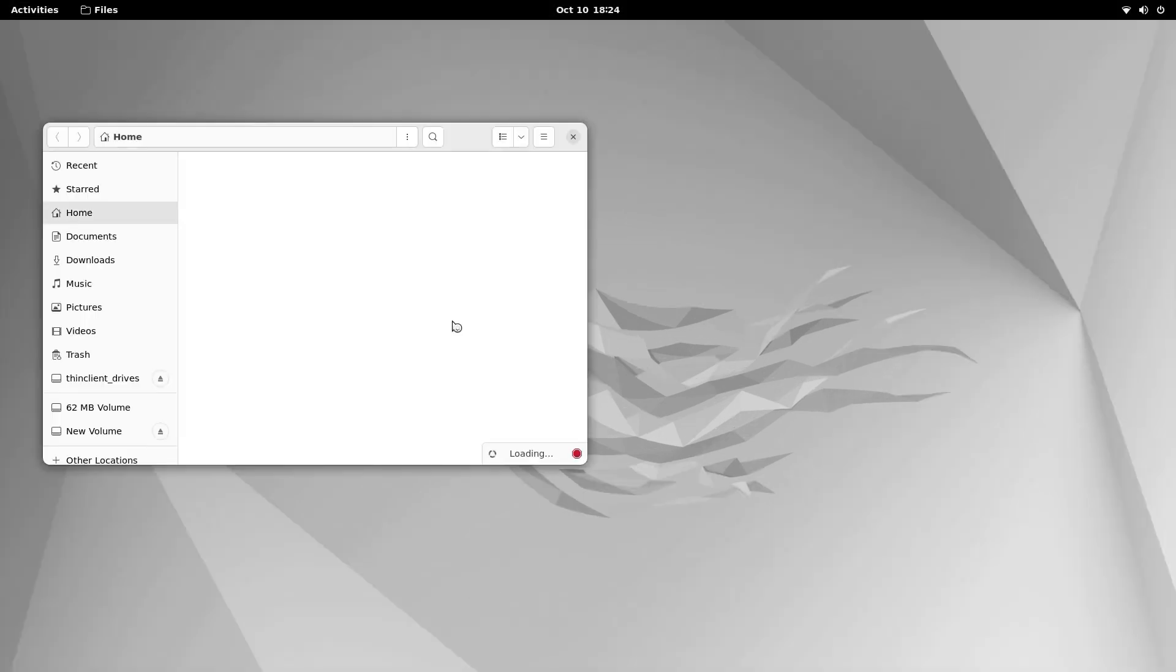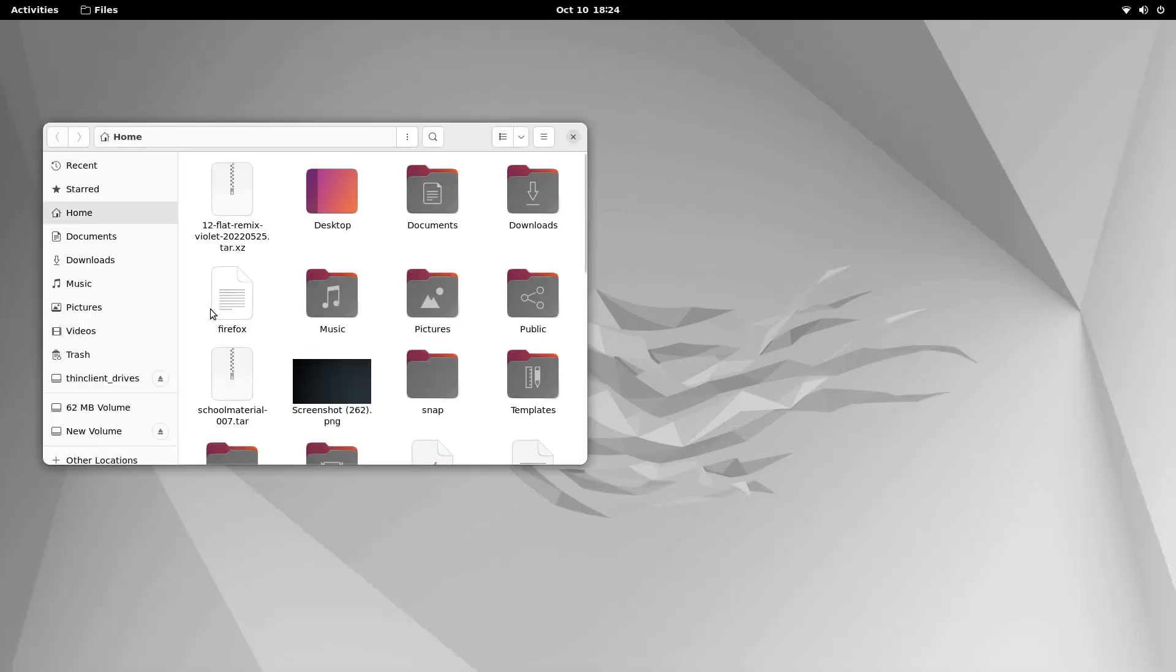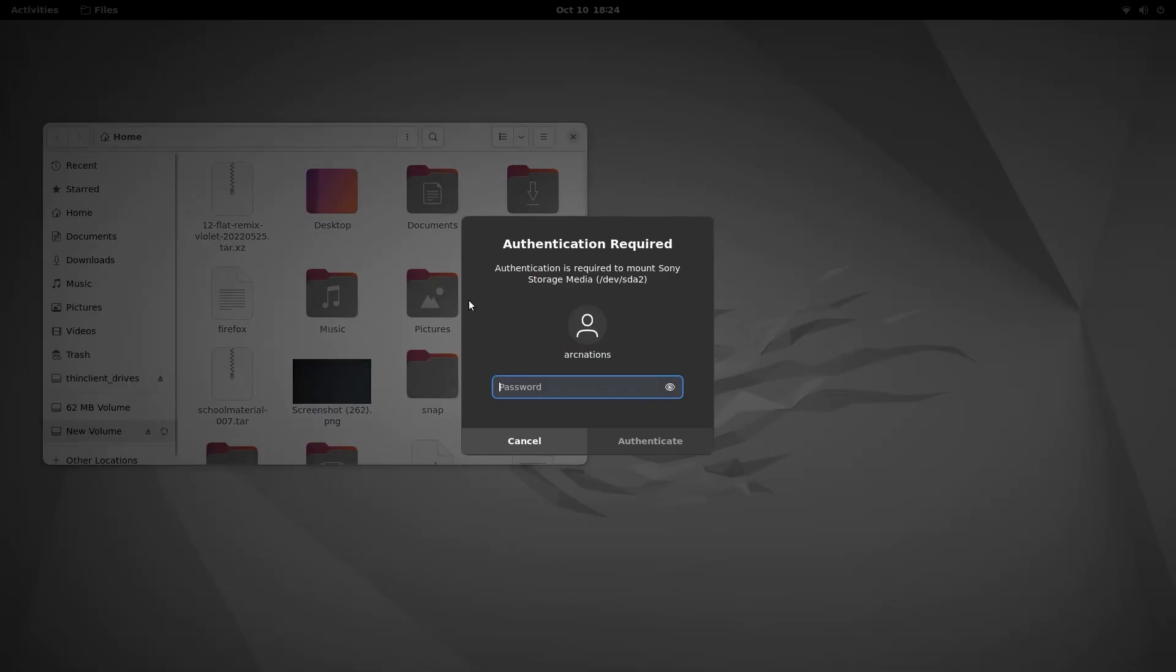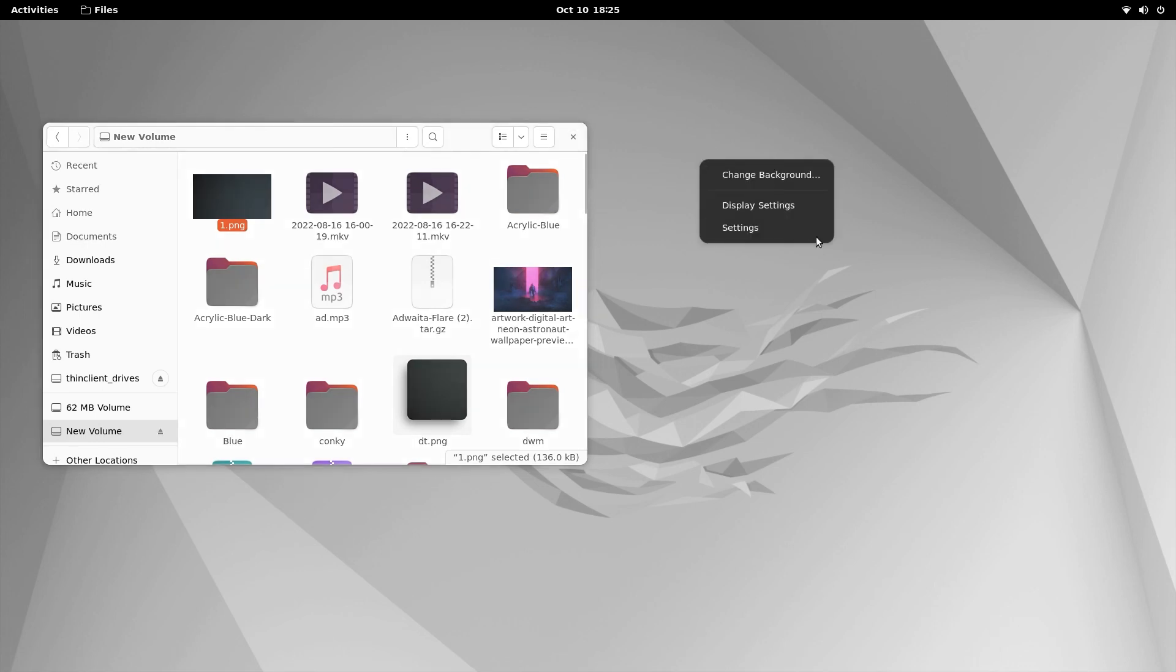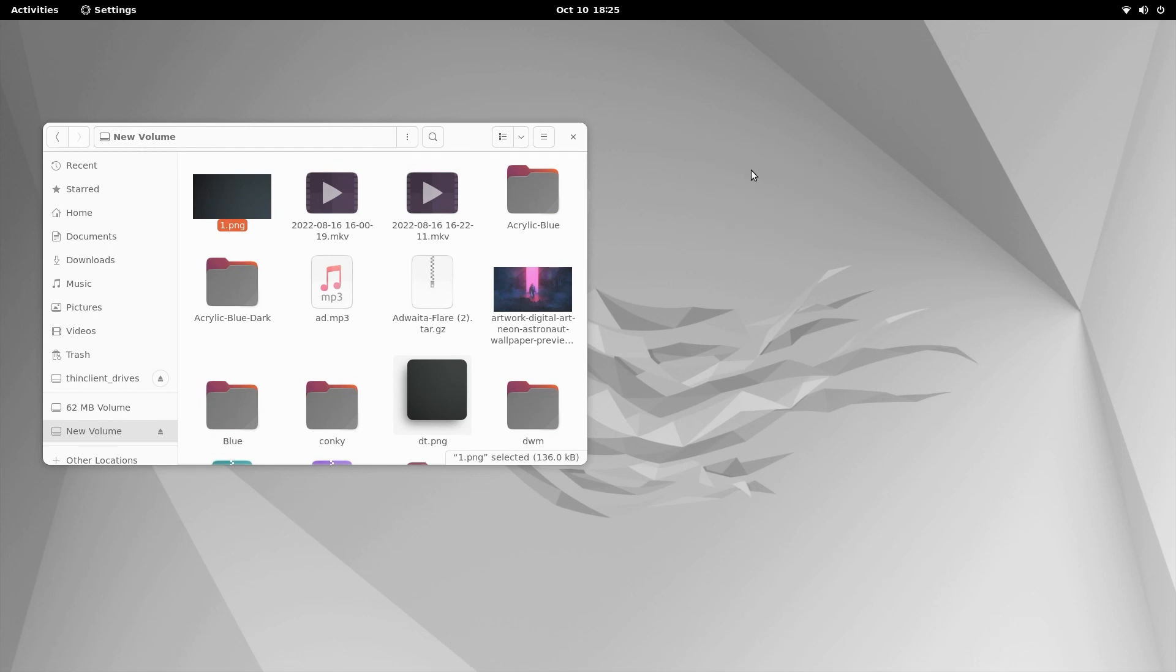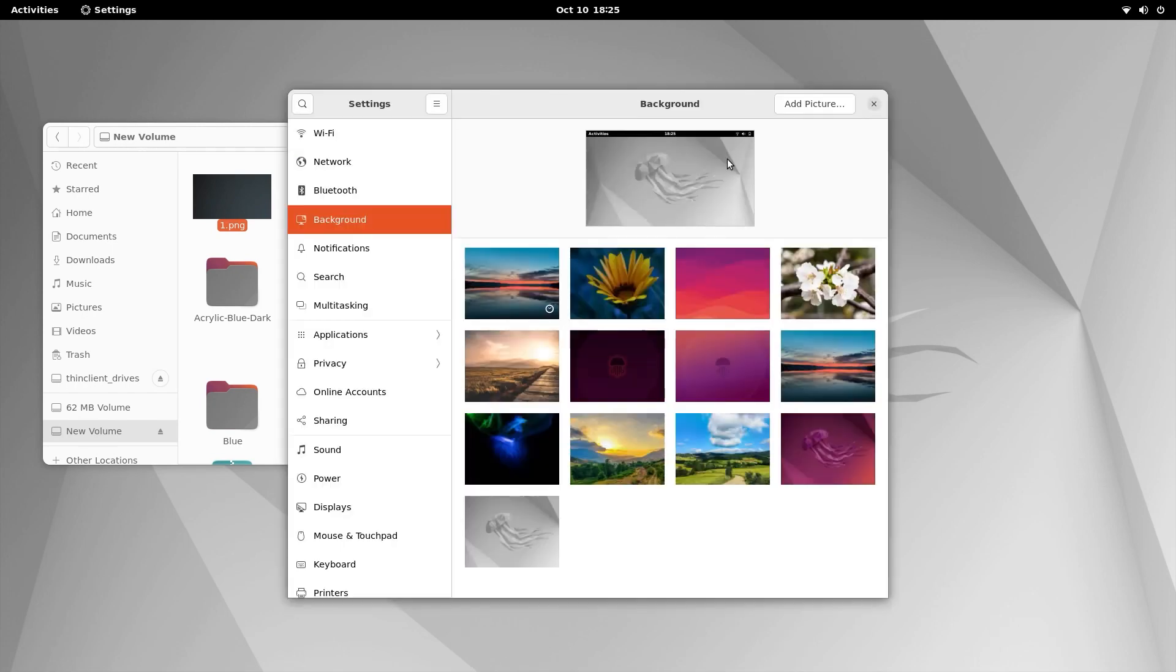Let me just open the file manager, that is Nautilus, from here. Now it looks very simple at first, but actually after applying the Conky it will look much better. Trust me. Just right-click here, click on change background, and it will open the settings page.